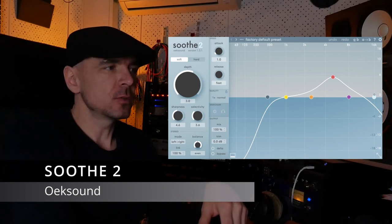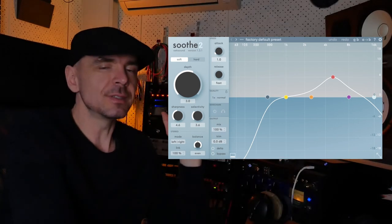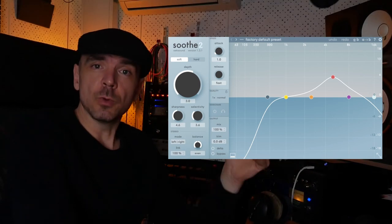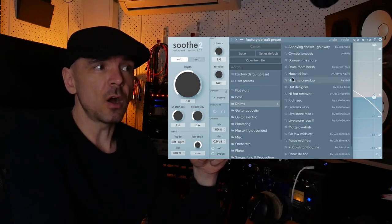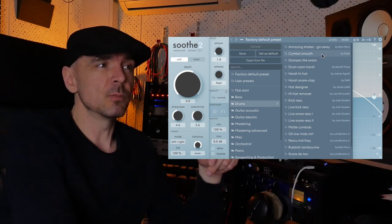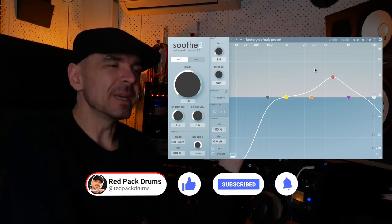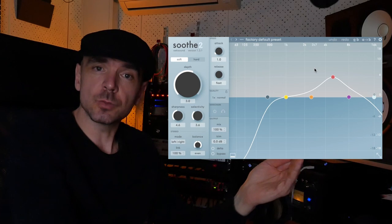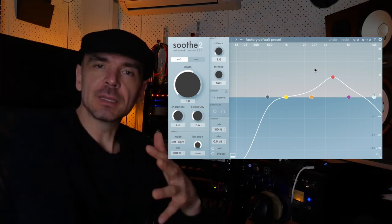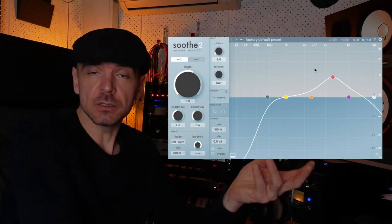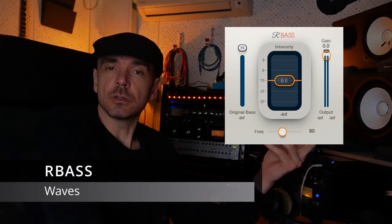I also use Auto Align on overheads — aligning them with the close mic of the snare makes the snare hit harder when they're perfectly in phase. Next is Soothe, which is a dynamic equalizer. Where I use it a lot is on cymbals, just to smooth them out. It has great presets like 'harsh hi-hat,' 'hi-hat remover,' and 'cymbal smooth' — I use those a lot, then tweak the knobs.